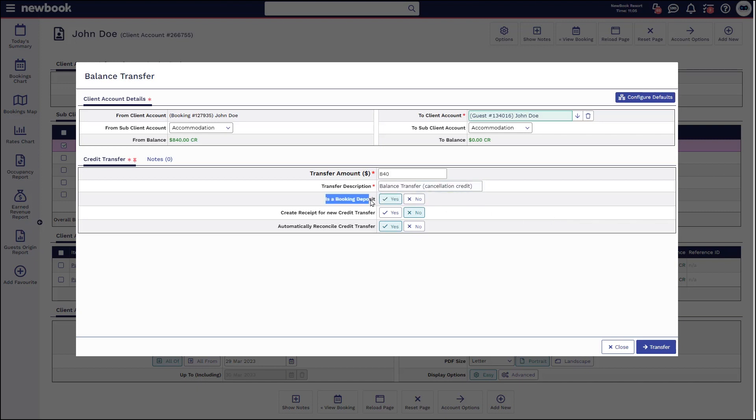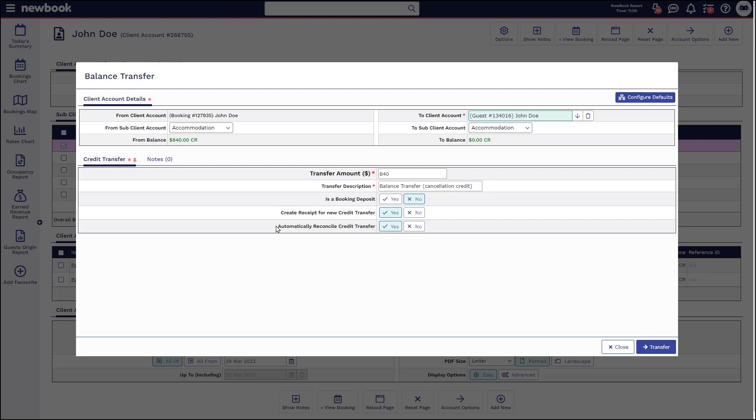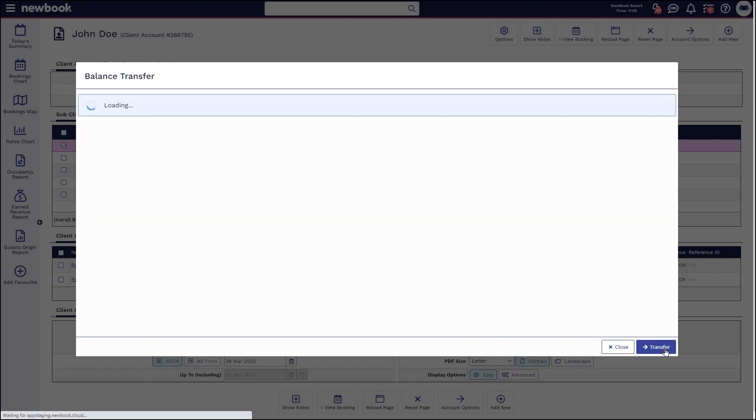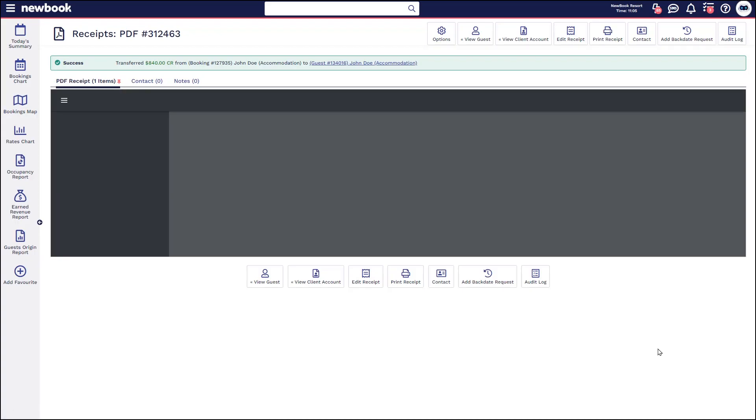In this scenario, is it a booking deposit? Not necessarily because we've just cancelled. So it's not yet going to be used towards a booking. You can place that on no. However, if you'd prefer all of your credits in the system to be listed as a deposit, leave this on yes. If you want to issue a new receipt so that you can show the guests that you have transferred that amount into their guest account, select yes and automatically reconcile credit transfer. This is something to be mindful of. If their guest account happened to have a debit on it, would you want this payment or this transfer of credit to actually soak up those fees or pay those off? So if you don't, make sure you place this on no and then simply transfer over to that guest account.